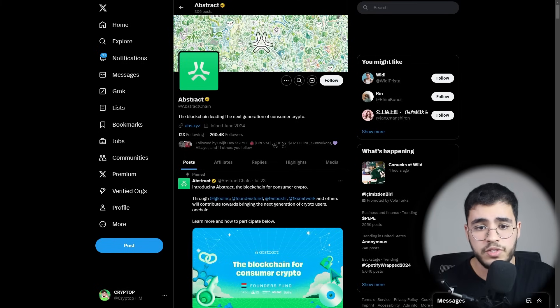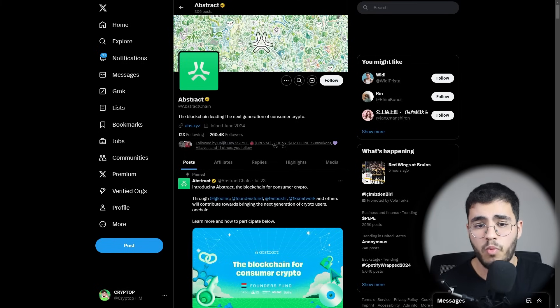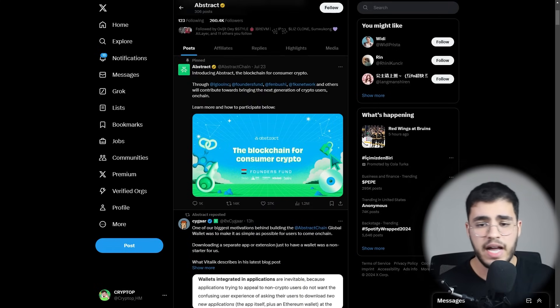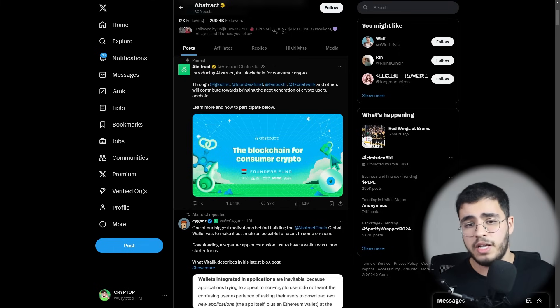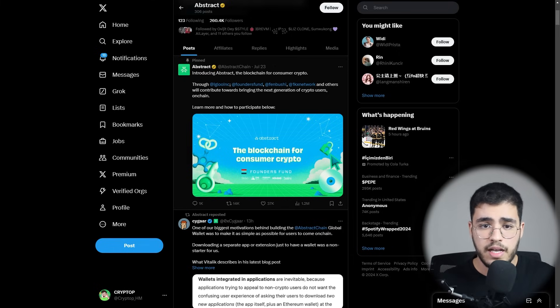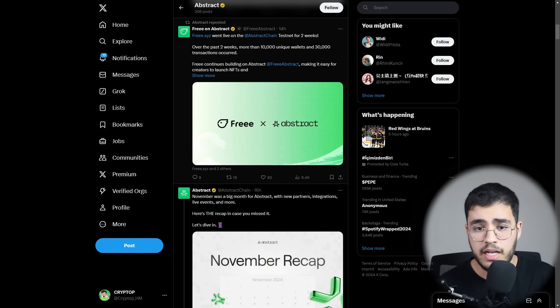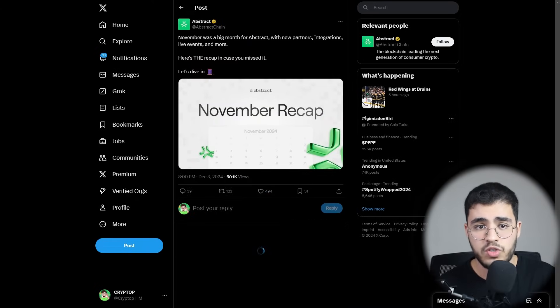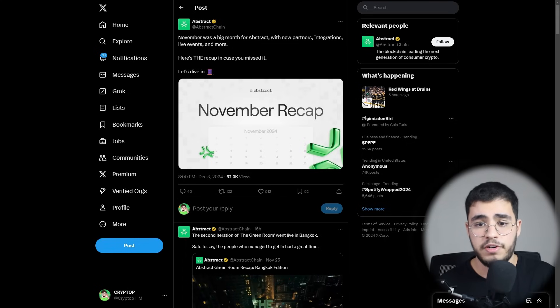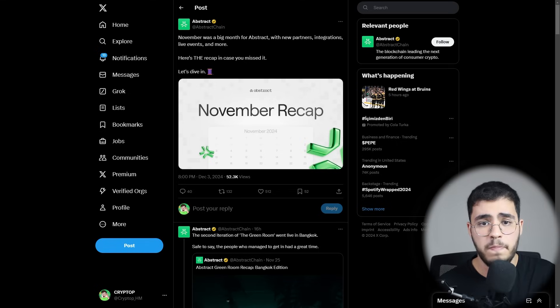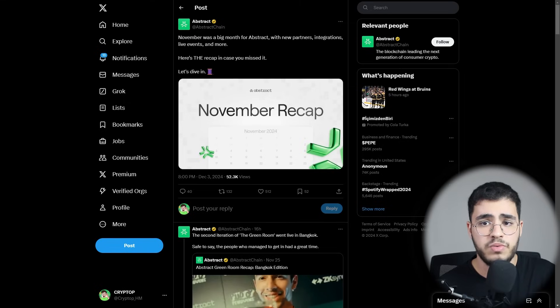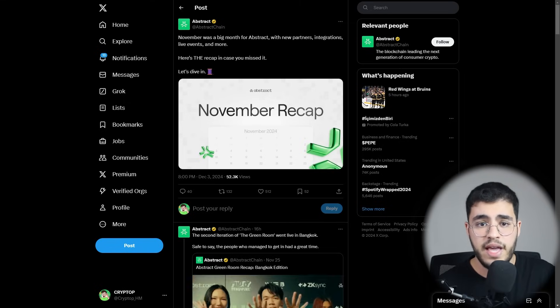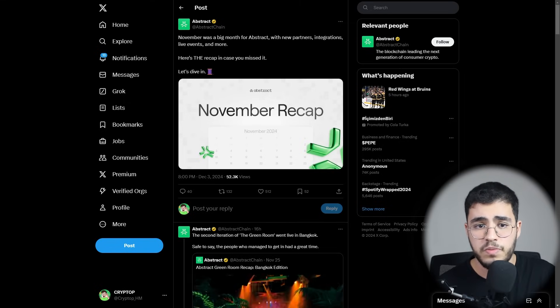Now let's move on to their Twitter account. As you can see, their Twitter account has more than 260,000 followers, which is insane. I recommend you guys to follow them here so you can get updated about their upcoming steps and also to know more about their partners. When we scroll down, we will see a lot of partnerships. Here we have the tweet of November recap. November was a big month for Abstract with new partners, integrations, live events, and more. Here is the recap in case you missed it.